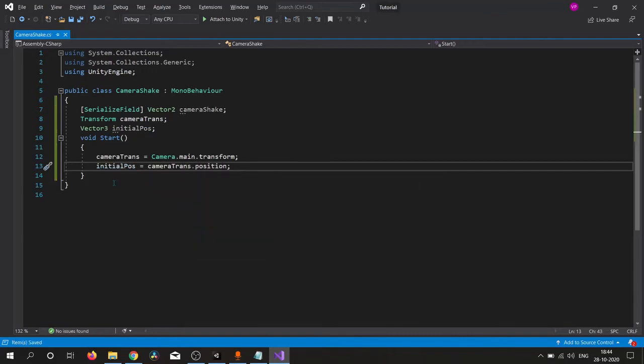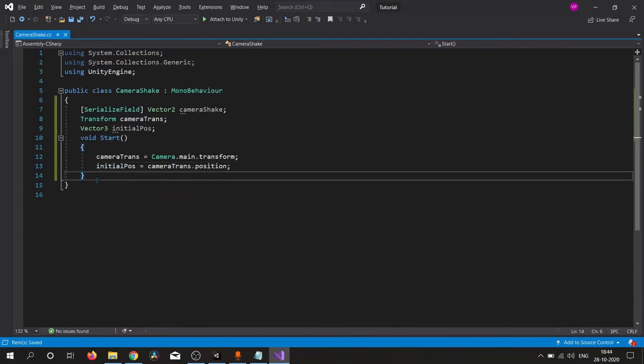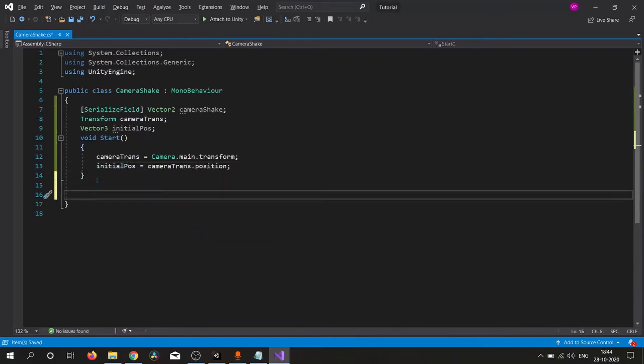This is our initial position. Just simply create a public function because we need to call this function whenever we tap our button.